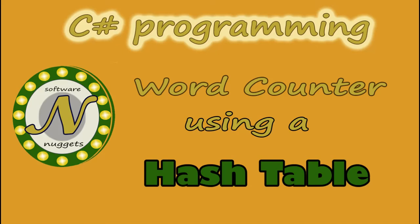Hey team, welcome back to my channel. In this video, we are going to look at a C-sharp application called WordCounter that uses a hash table. Hope you enjoy it.